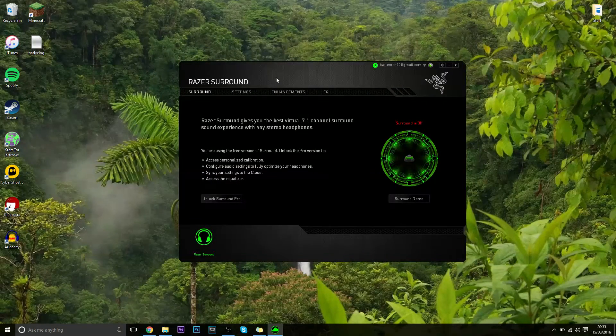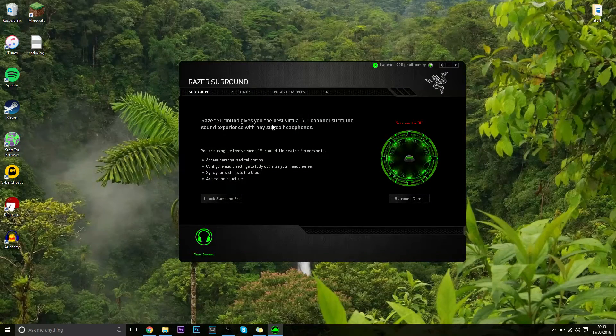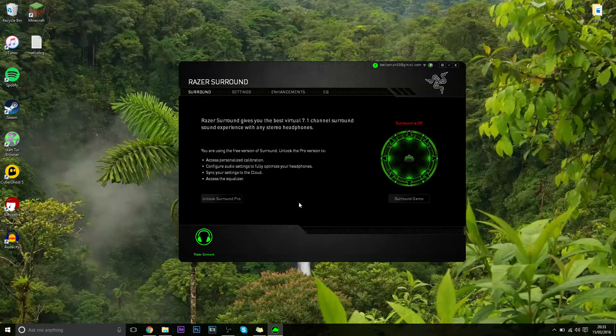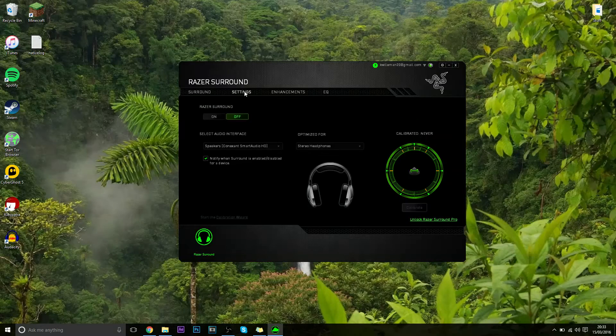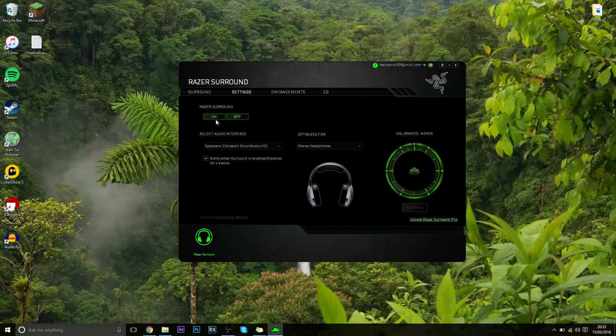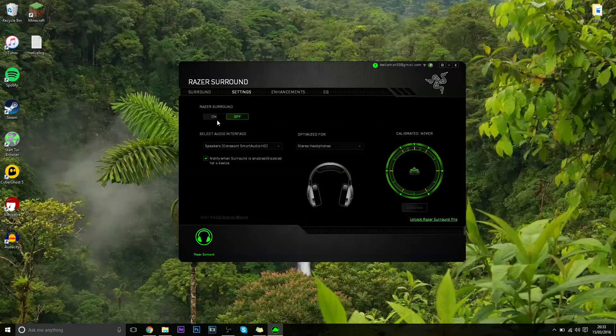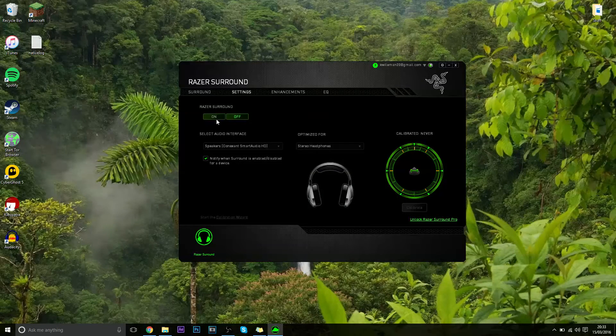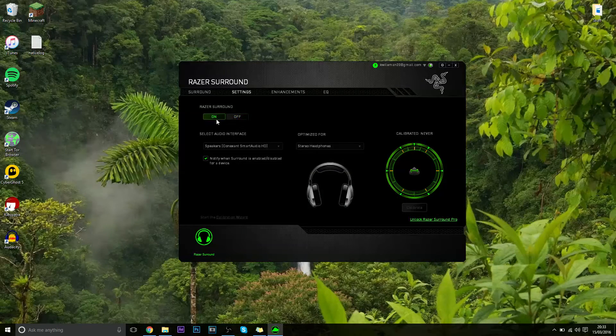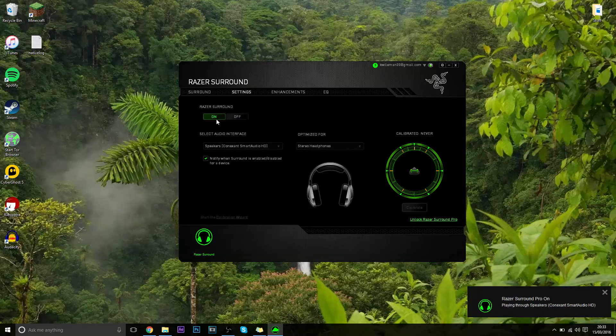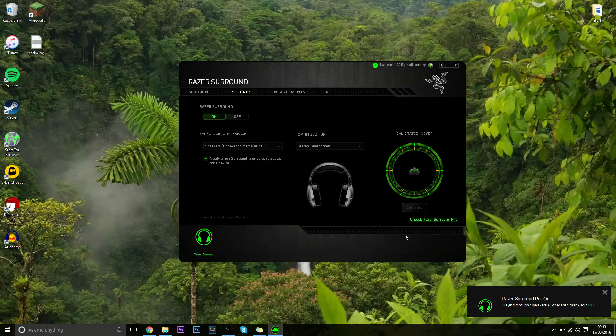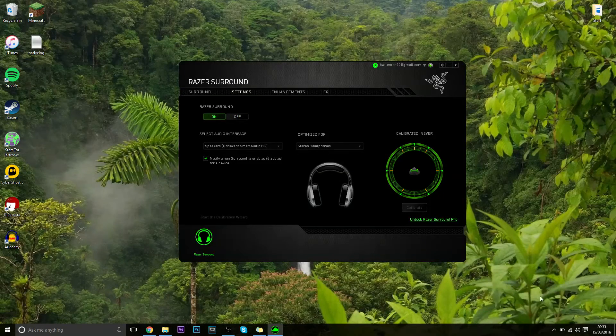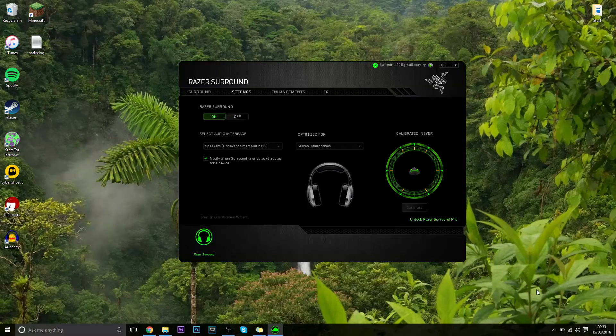And all you need to do is literally turn on surround sound. You go to the settings tab and then go to on. Now you get a pop up box confirming that it's going to turn to surround sound.